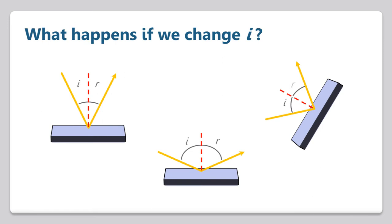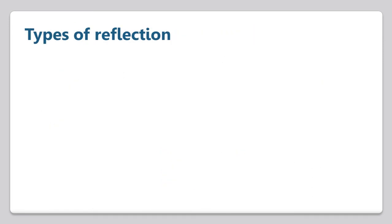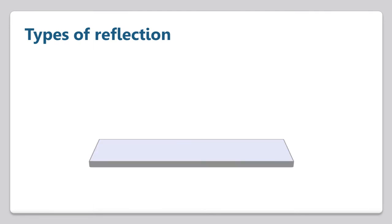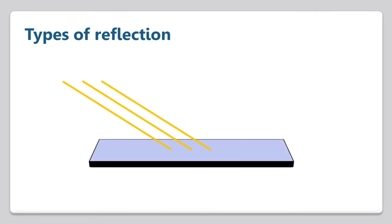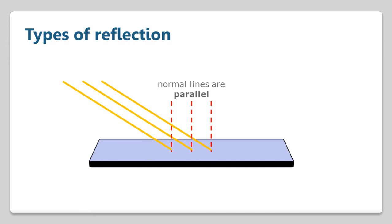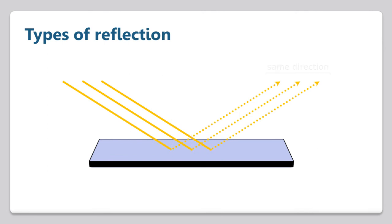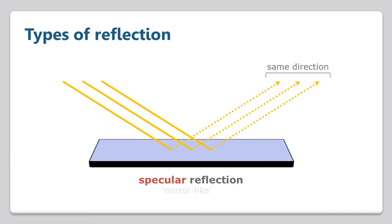So why can we see our reflection in some materials, but not in others? The answer to this has to do with the surface texture of the object. Here we have several parallel incident rays striking a smooth, highly reflective surface. If we draw a normal for each incident ray, we see that the normal lines are also parallel. Each ray will follow the law of reflection, and the reflected rays move away parallel to each other in a single, outgoing direction. Our eyes are then able to interpret this as a clear image. We call this type of reflection specular, which comes from Latin and means mirror-like.